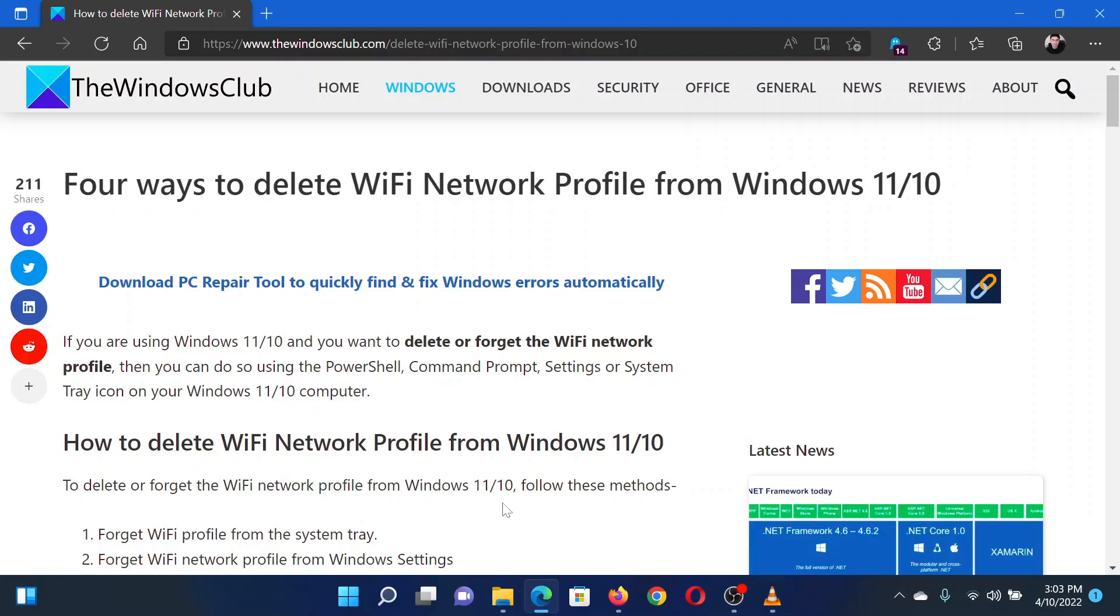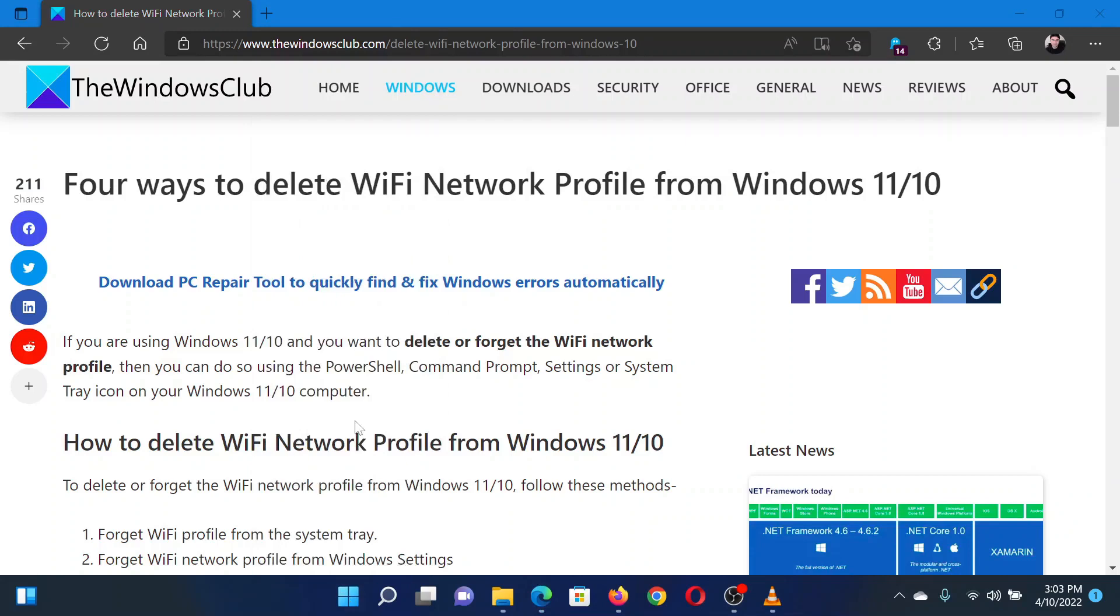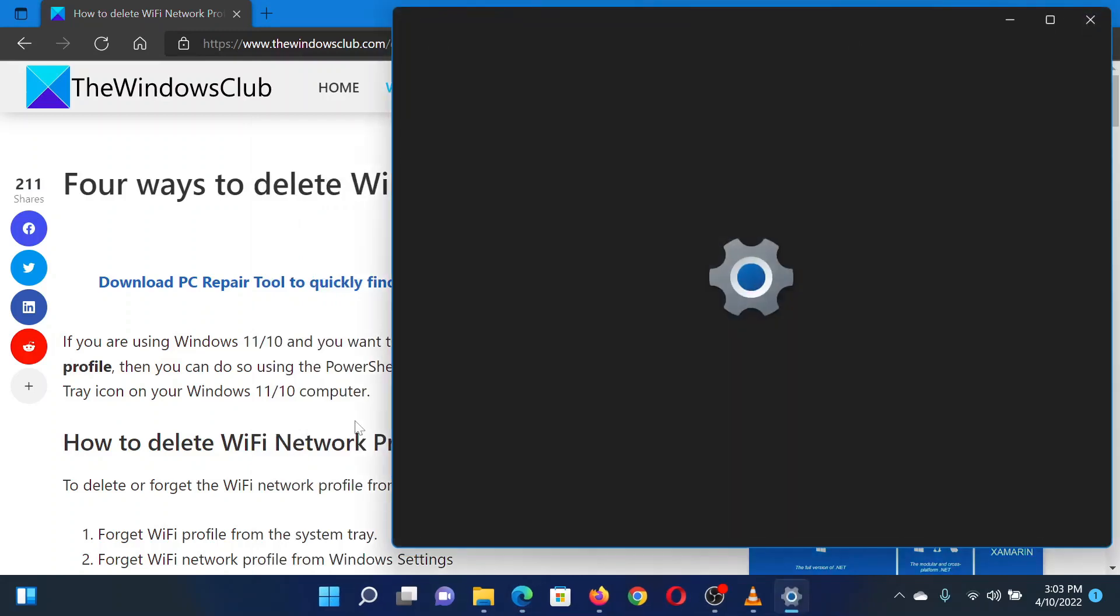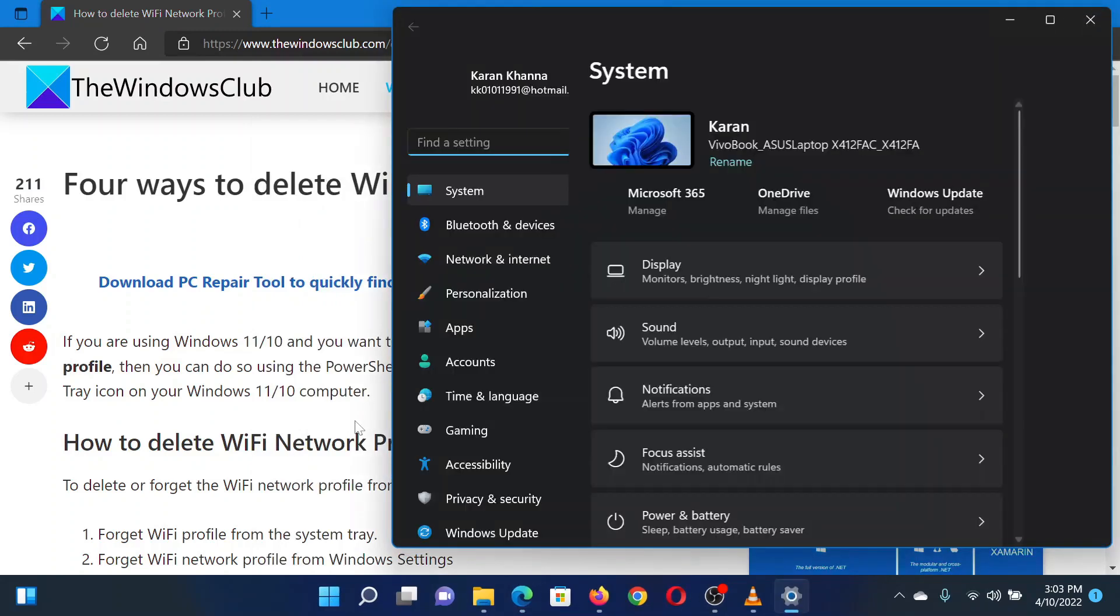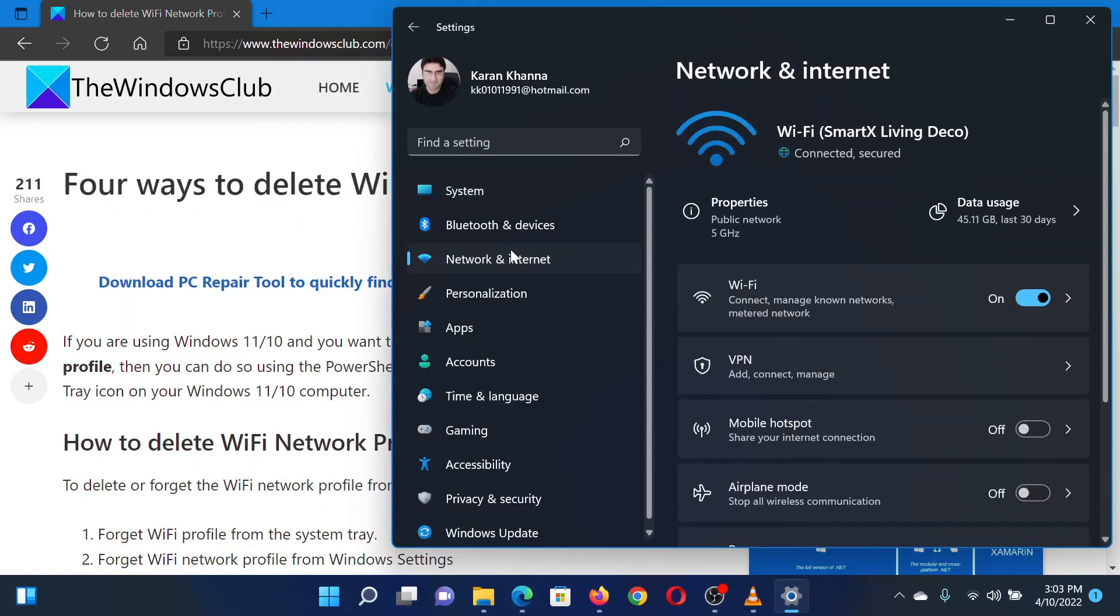Right-click on the Start button and select Settings. In the Settings window, go to the Network and Internet tab on the list on the left-hand side.